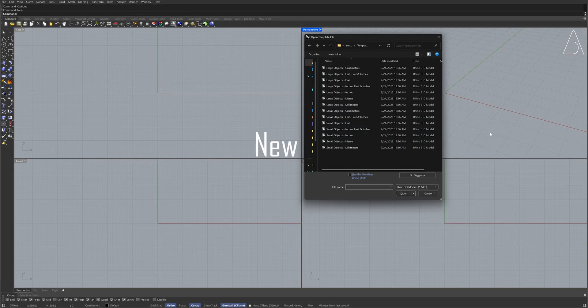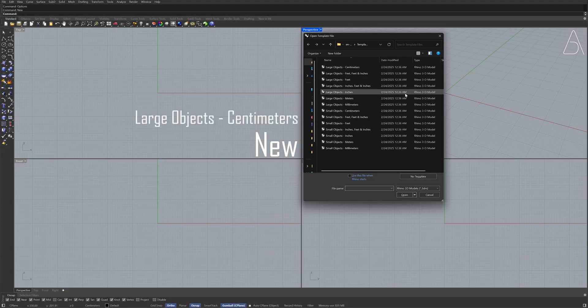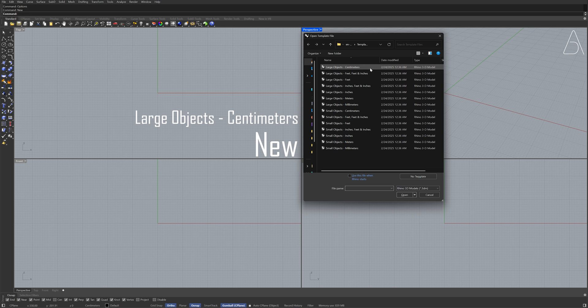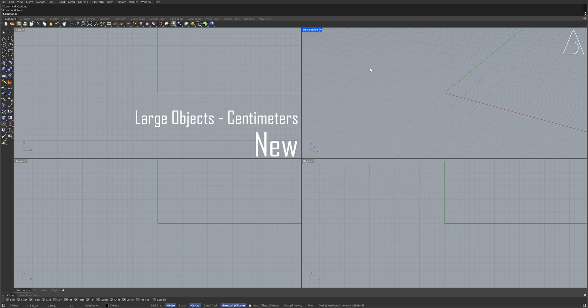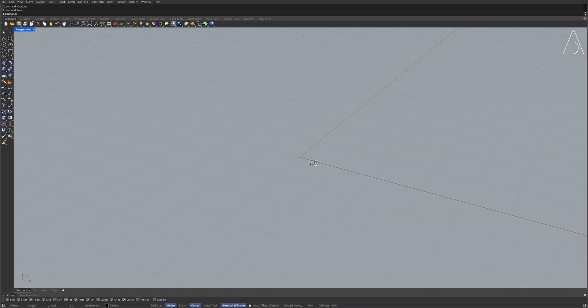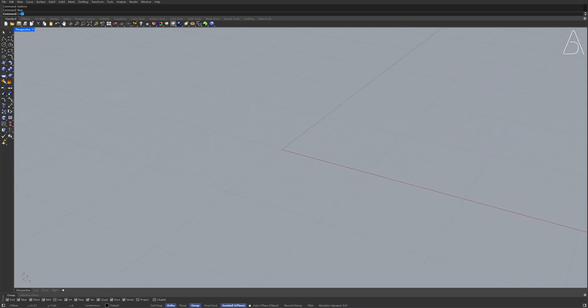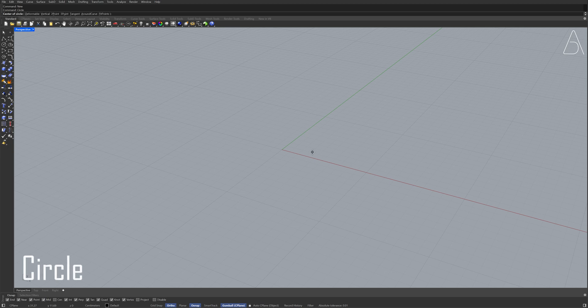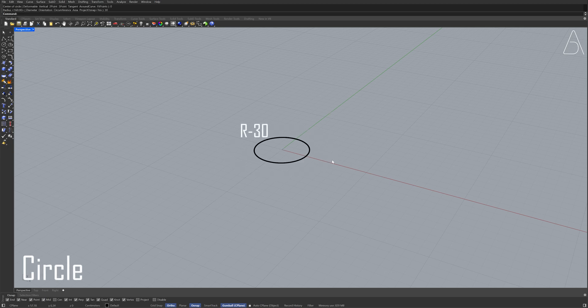New. Large objects, centimeters. Perspective. Circle. Zero, enter. 30. Circle. Zero, enter.